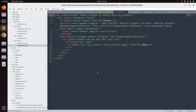Devise provides a helper method for checking authentication: user_signed_in?. This helper method checks whether a user is signed in or not — it returns true if the user is signed in and false otherwise. Only when it returns true can we access the currently signed-in user as current_user.